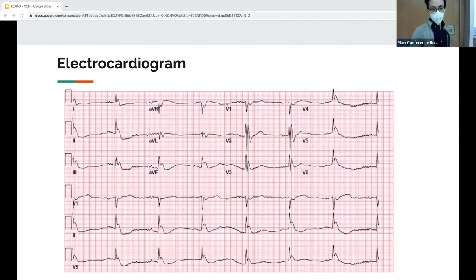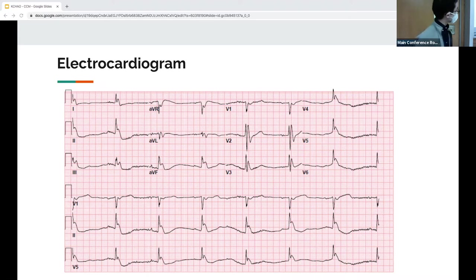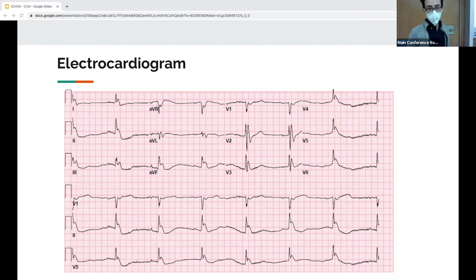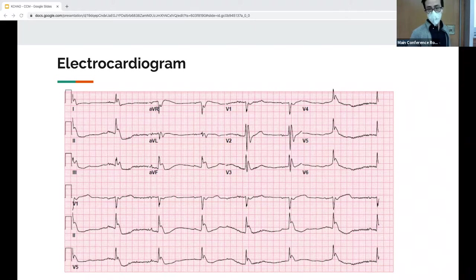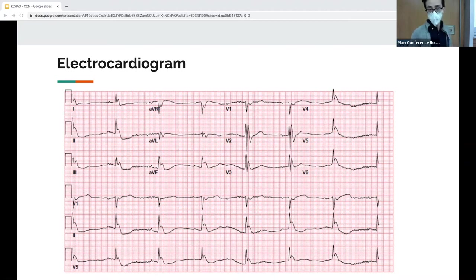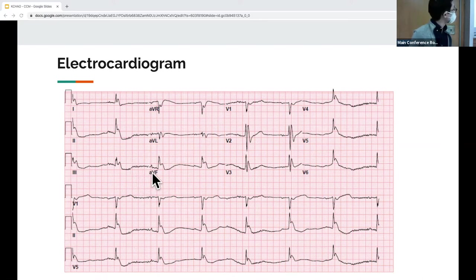We see some Osborne waves. Everything is essentially prolonged — the PR is prolonged, the QTc is prolonged.